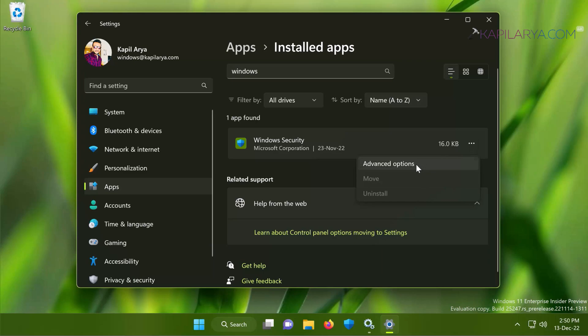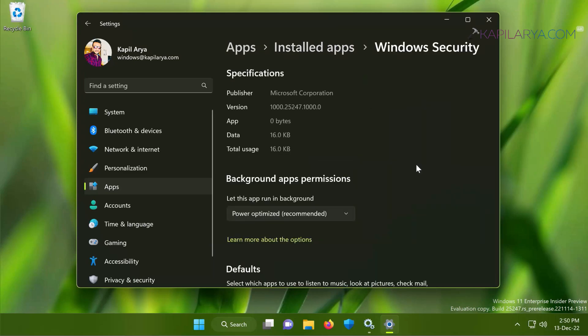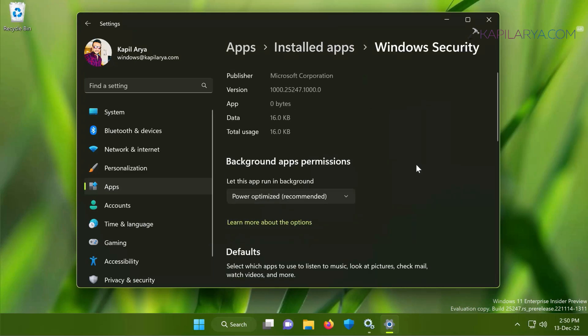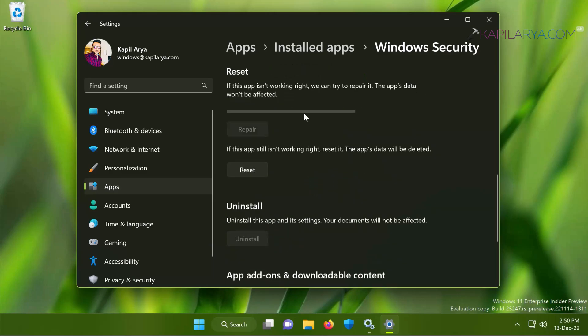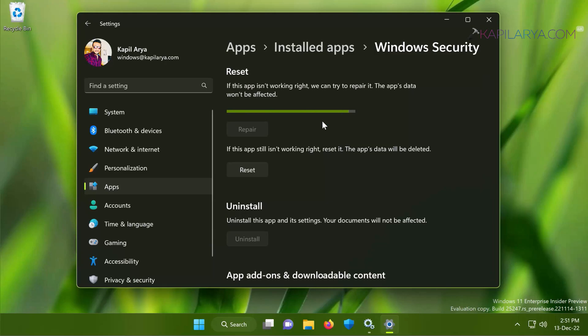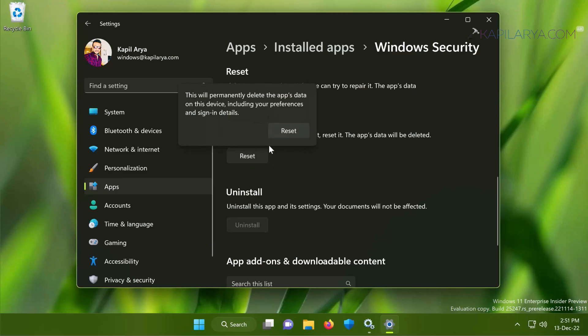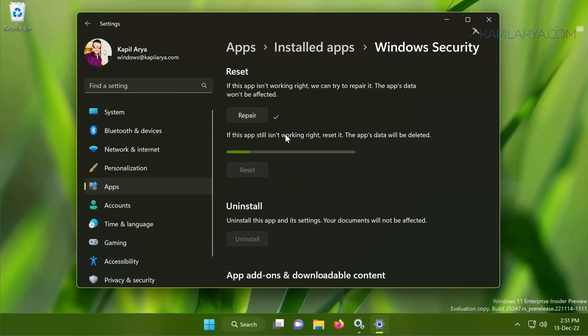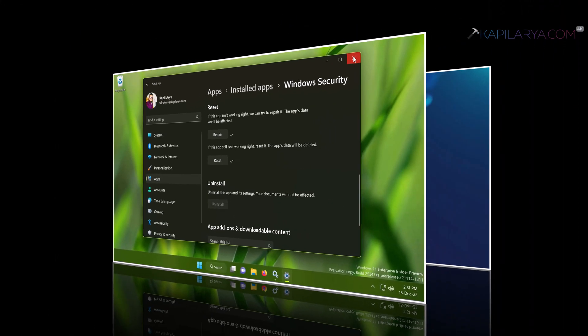In the next screen, scroll down and locate Reset heading and click on the Repair button first. This will try to repair the Windows Security app without affecting its data. If the repair doesn't help you, you can next try resetting the Windows Security app. Note that I have pinned Windows Security app to the taskbar and after reset it is no longer pinned there, but this can resolve this issue entirely.